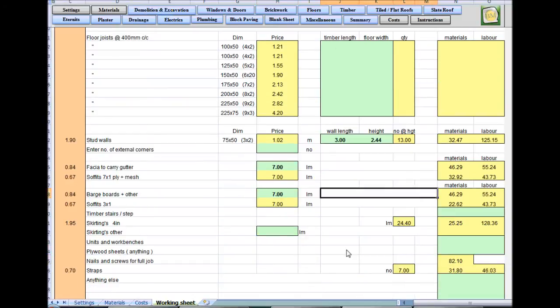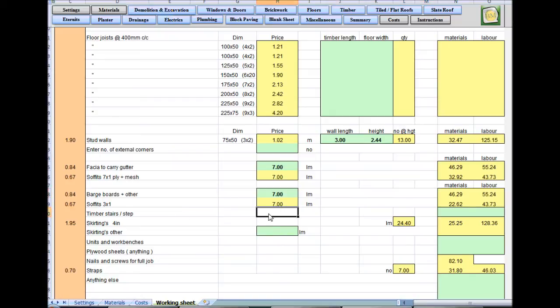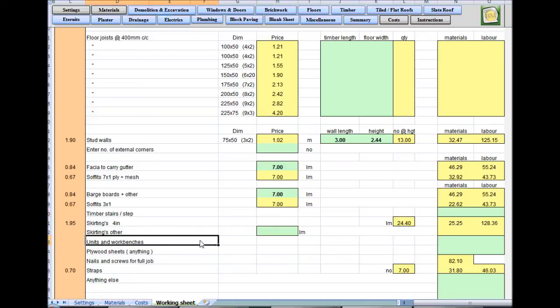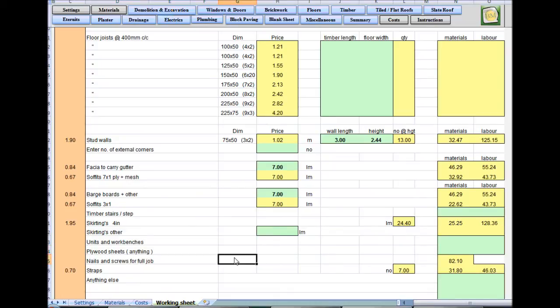Barge boards for the gable ends — 3.5 meters each, two of them, so I'll put seven meters in. If you don't use the barge boards, you'll use that money for the extra rake and cut — there's always a little bit of hassle building a gable up. Timber stairs: on an extension up the side of a house you'd often find one or two stairs that you'd forget to price, so we put that in as a reminder. You'll need some plywood sheets for covering or protecting material — just a little reminder.